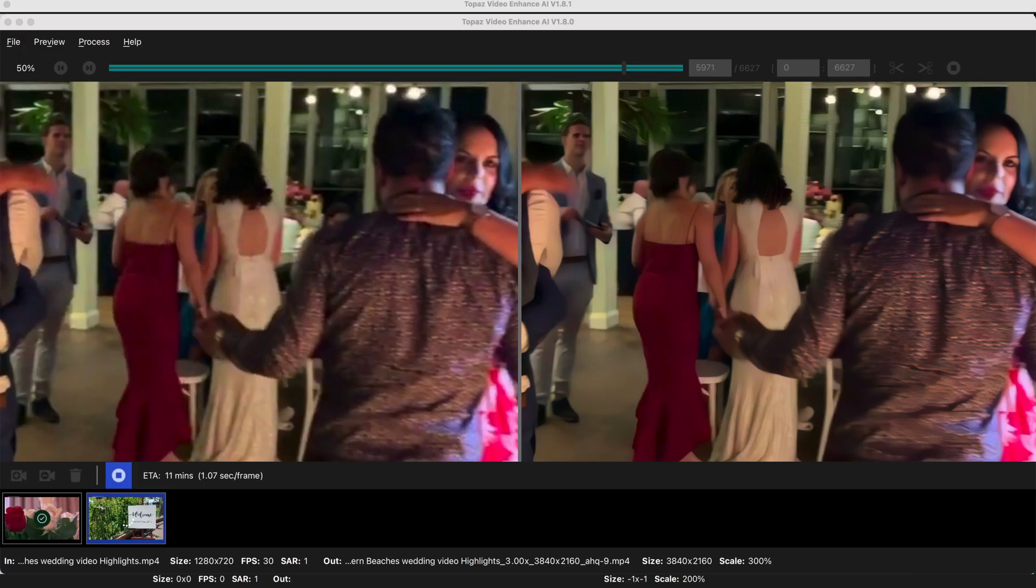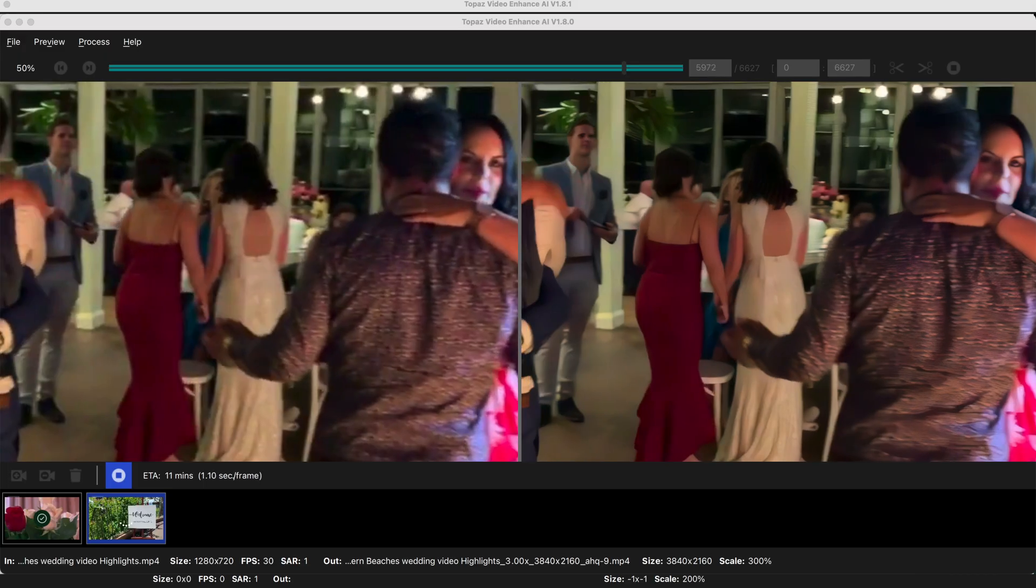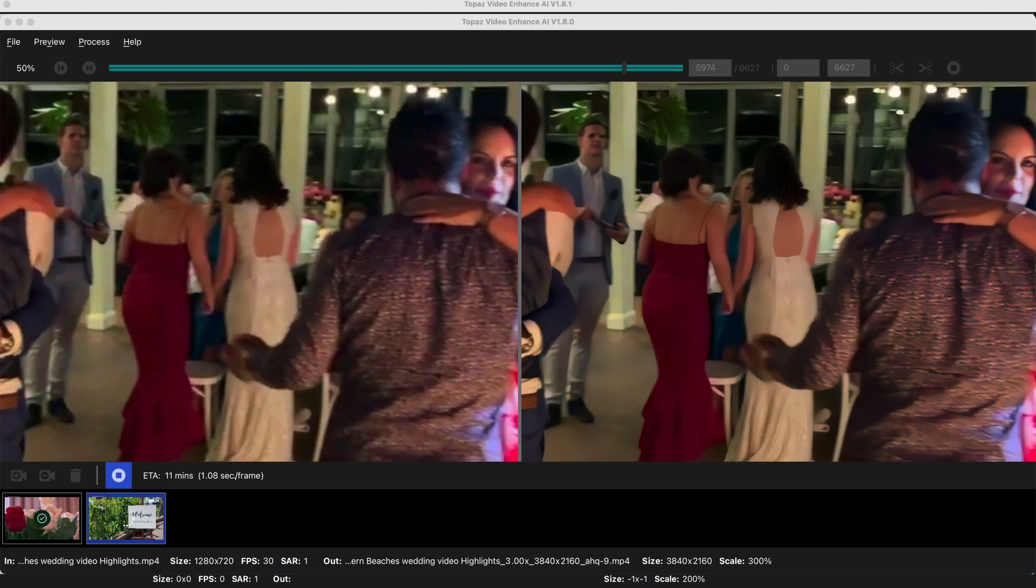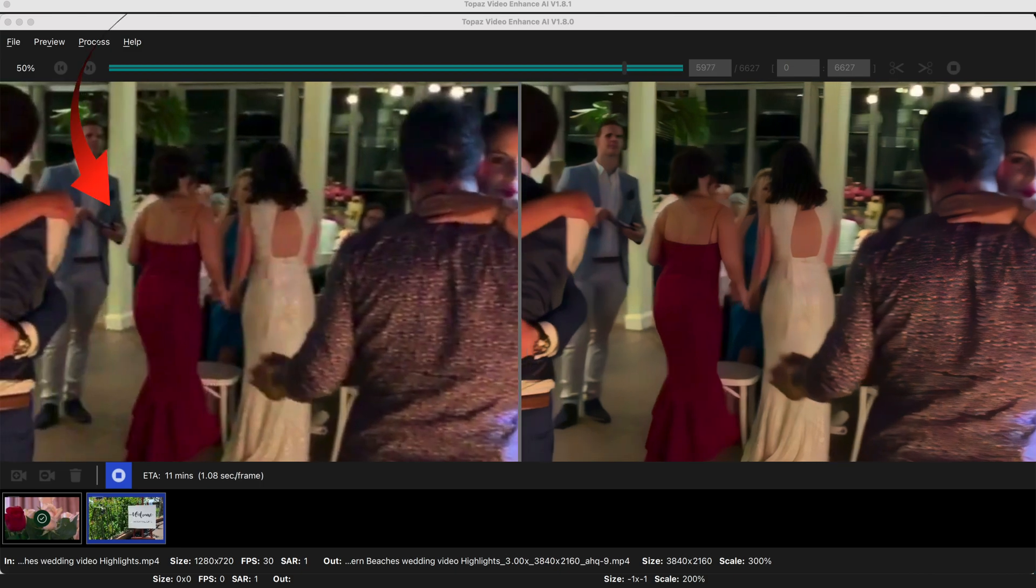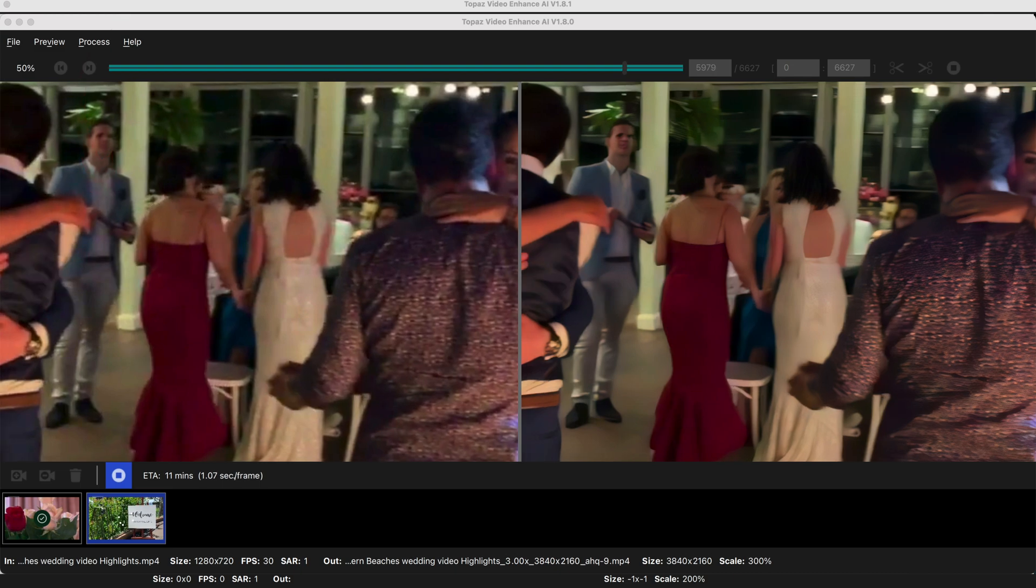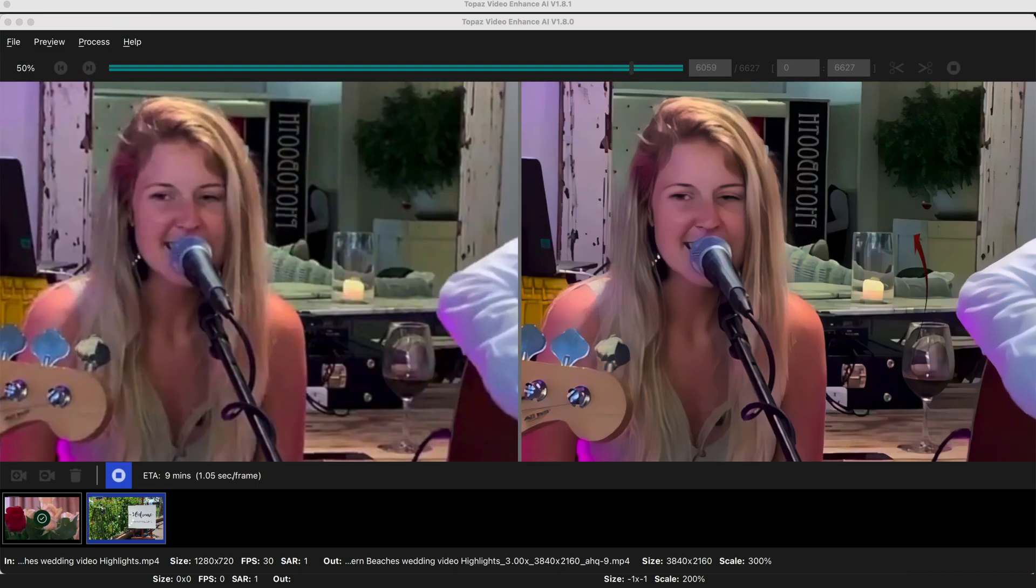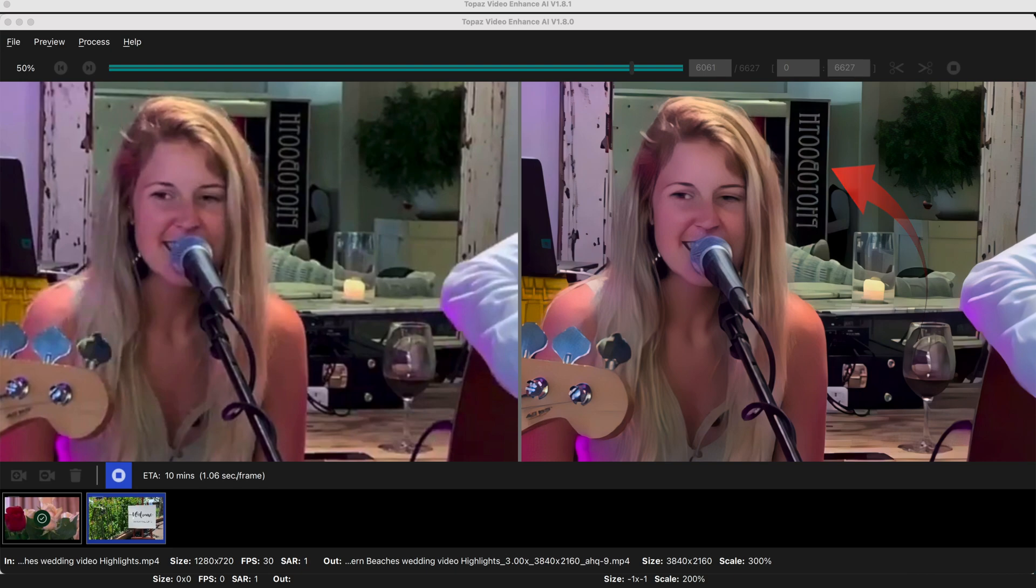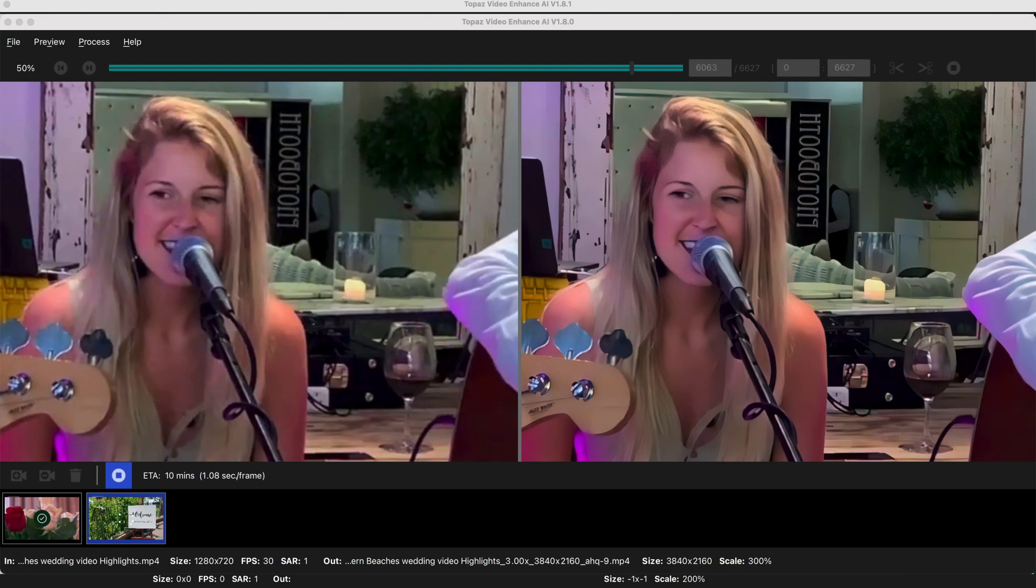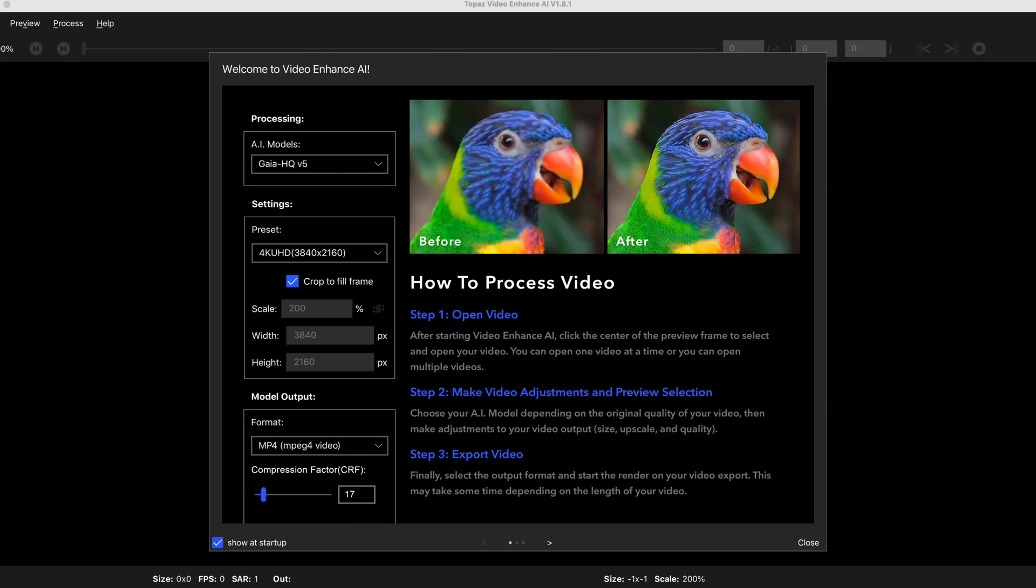But for this video I'm going to mainly concentrate on recovering old SD footage or 720p footage into a usable 1080p video. At the time of production for this video the Mac version of Topaz is a recent release. The first thing that a Mac user will notice is the interface looks a little bit like a PC. I'm not saying this inhibits the software, just making the observation.